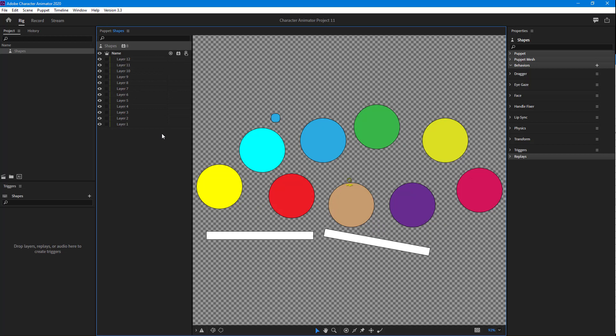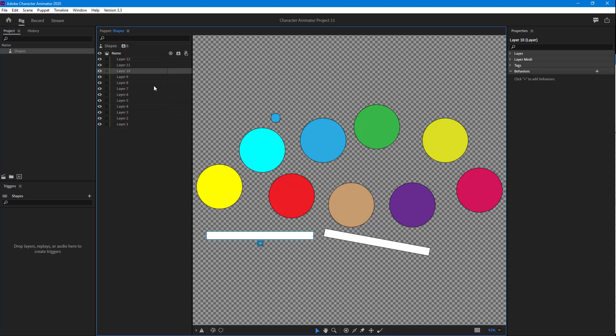If you want to group them later on, you can do so right from here in the rig view. For that, what I'm going to do is, let's say for example, I want these two objects to be grouped. So this is layer 10 and this is layer 11.